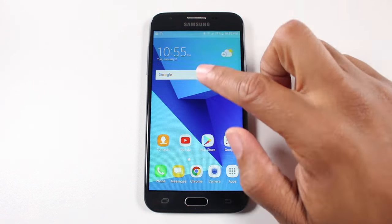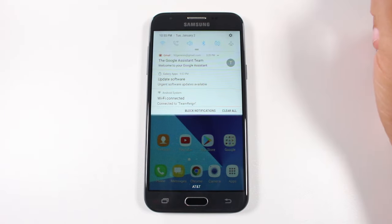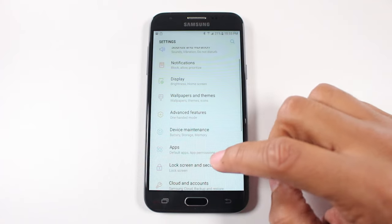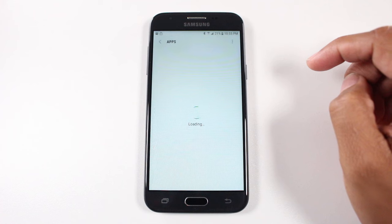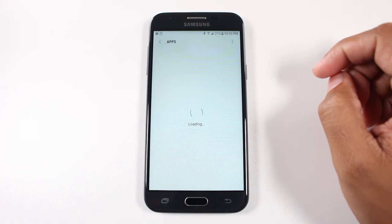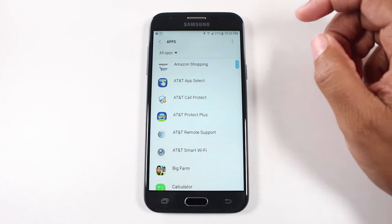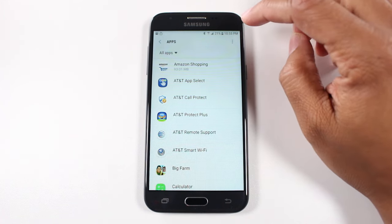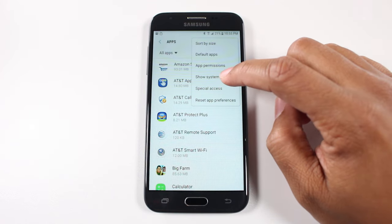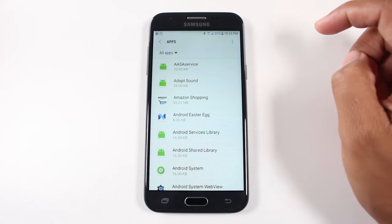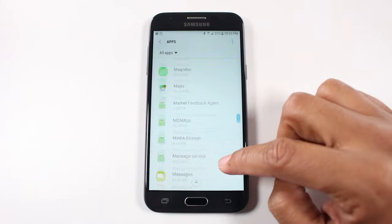What you're going to do is swipe down from the top upper right corner, go to your settings. We're going to go down to our apps. Let it load. Once it's finished loading, upper right corner, click here and we're going to go to show system apps, and you're going to go all the way down to the Samsung keyboard.